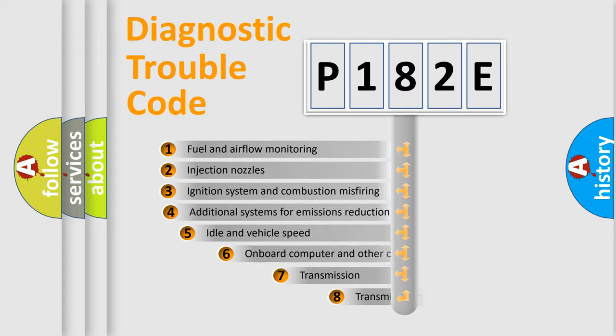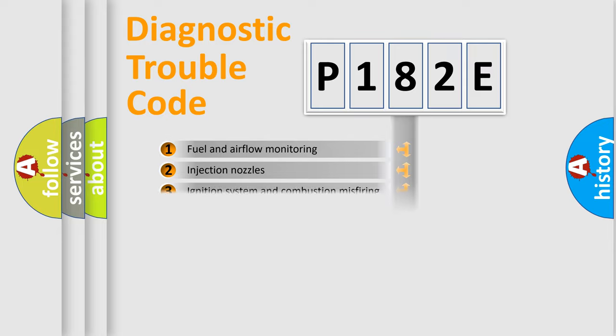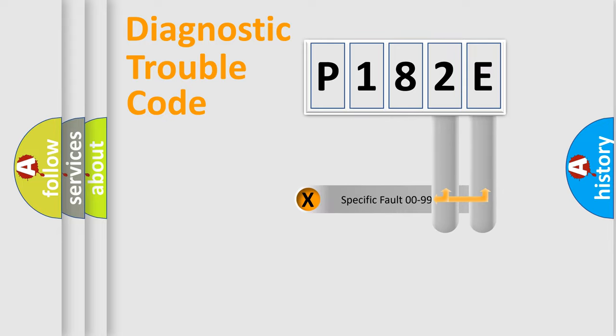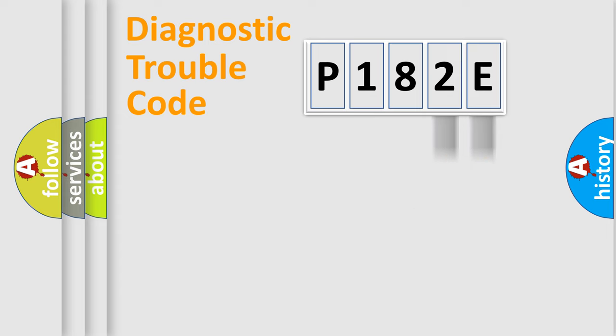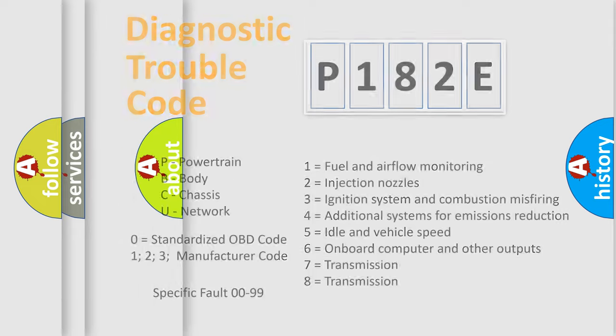The third character specifies a subset of errors. The distribution shown is valid only for the standardized DTC code. Only the last two characters define the specific fault of the group. Let's not forget that such a division is valid only if the second character code is expressed by the number zero.